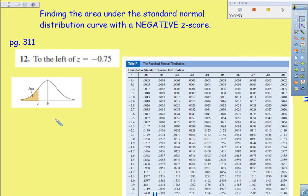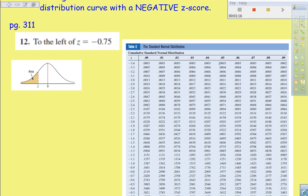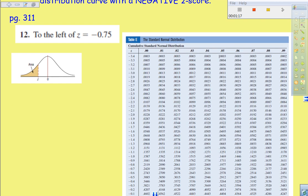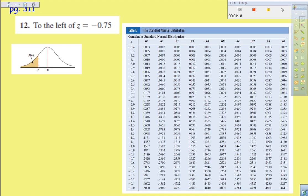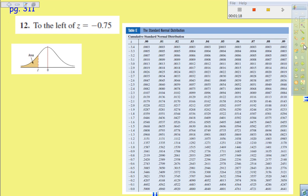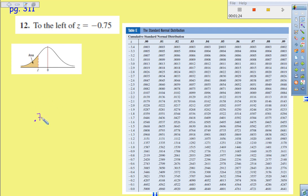So we go to our table E, and what we're going to do is we're going to look for two parts. We're going to take the negative 0.75 and we're going to break it down. We're going to look for 0.7, and then we're also going to look for 0.05 across the top.